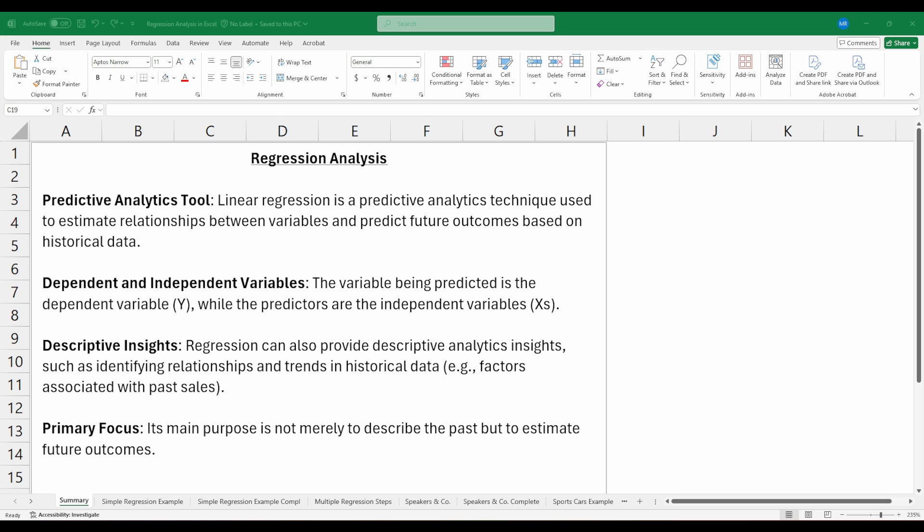In regression analysis, we refer to the variable we're looking to predict as our dependent variable, or Y, and the variables we're using to produce those predictions as our independent variables or Xs. Regression analysis is also considered by many to be a form of descriptive analytics because it can provide insights into historical data to identify trends and relationships between variables, such as helping a company identify which factors may be associated with past sales of a given product.